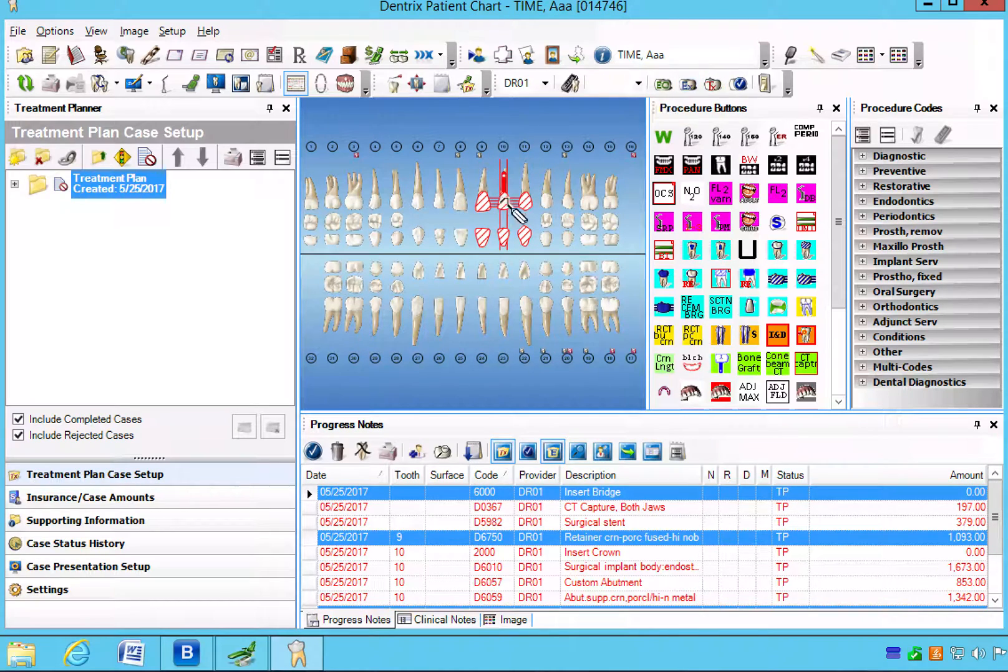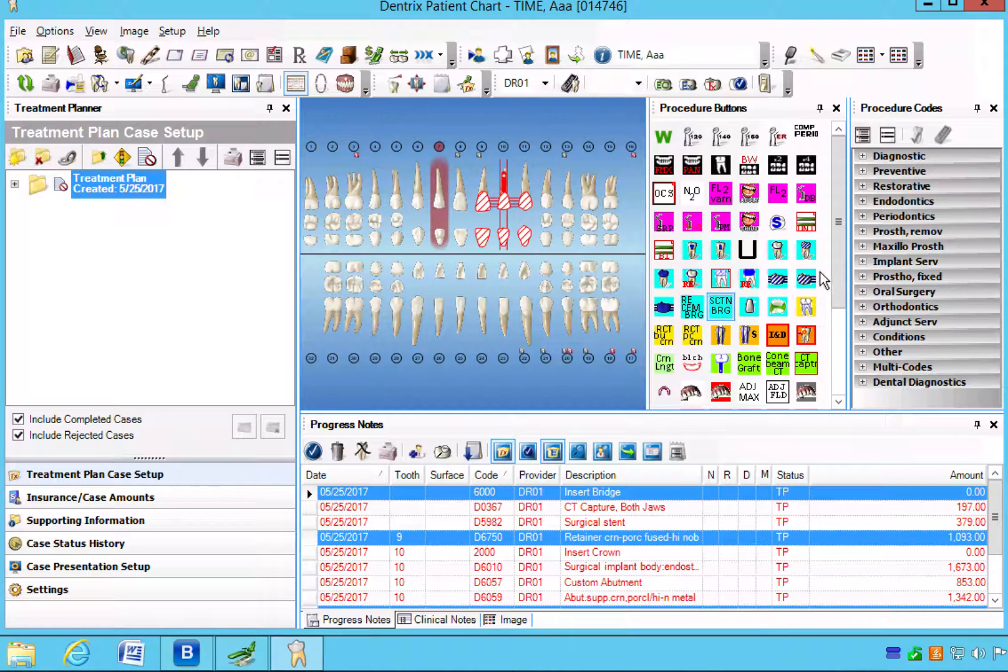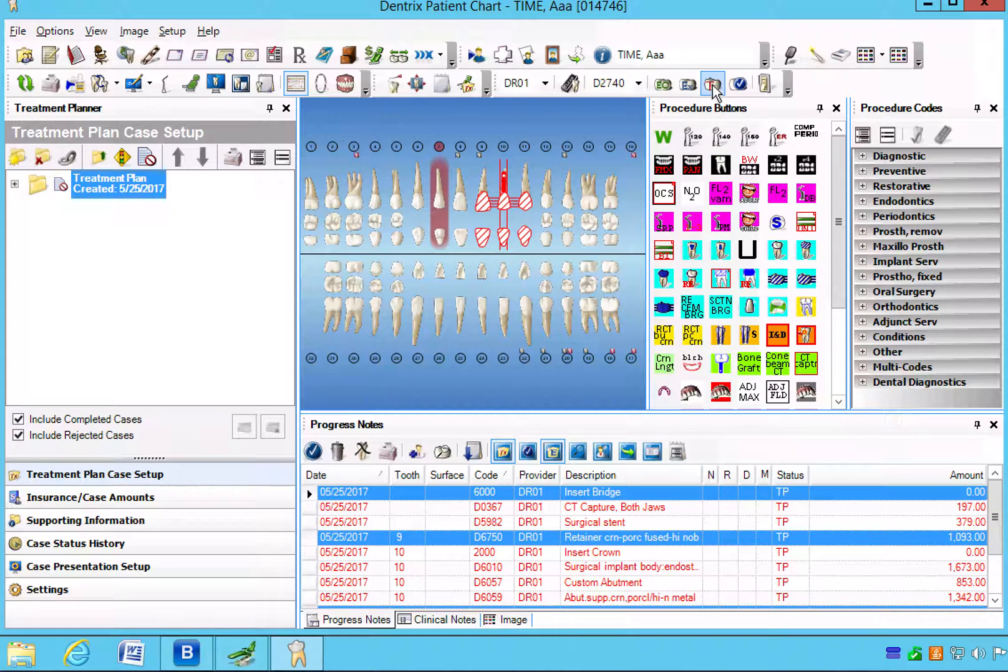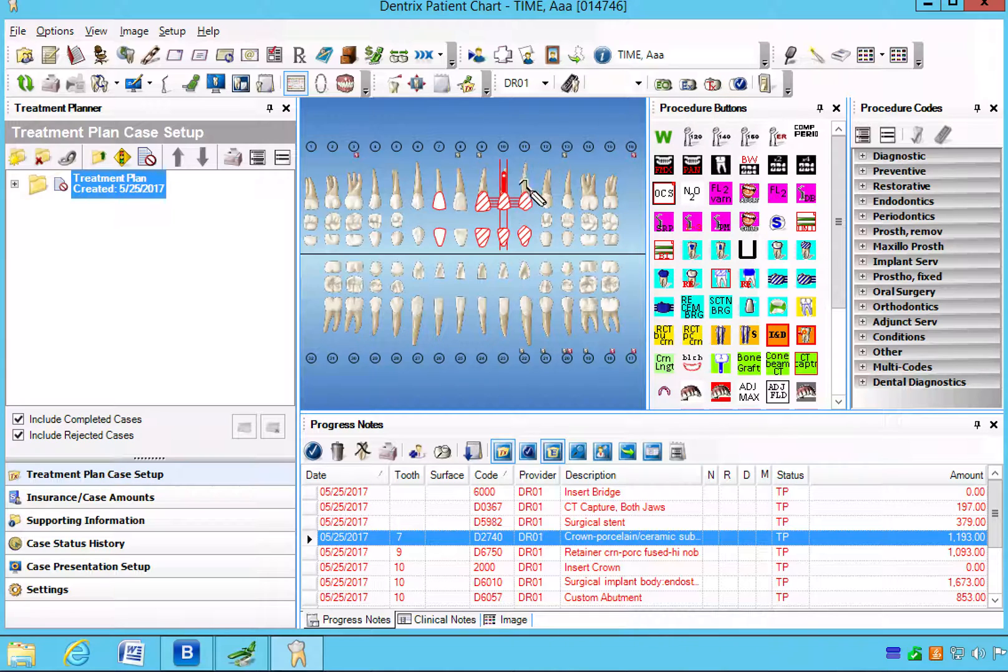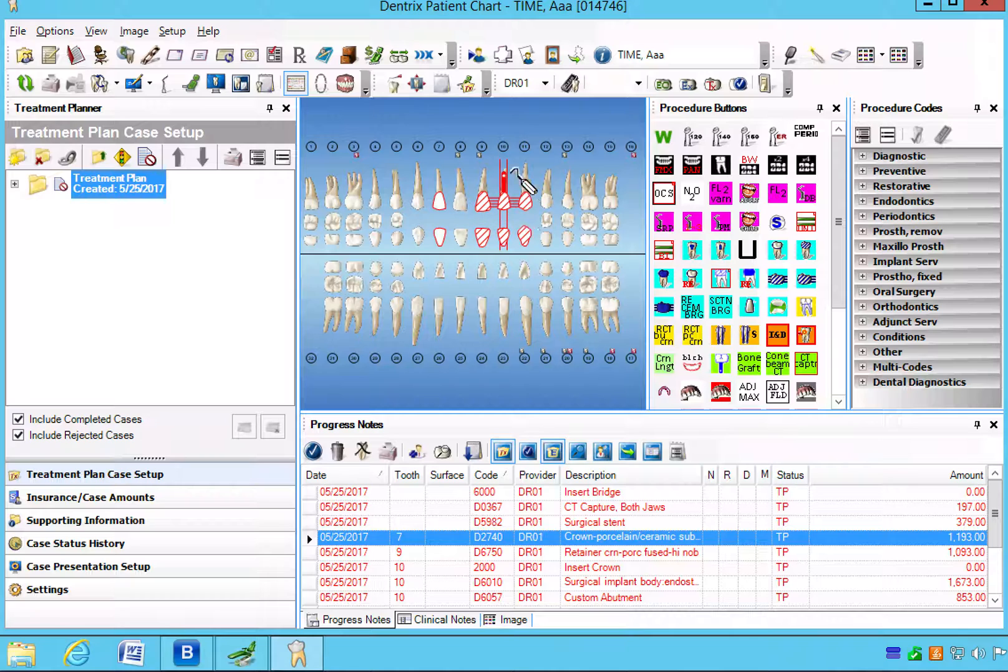So we have our mandatory and our alternate optional items, and we're also going to pick a crown on number 7 as an elective item. So we're going to click on all porcelain crown and treatment plan that. So as of right now we have the mandatory tooth that needs to come out, the elective option of the crown, and the alternate options.